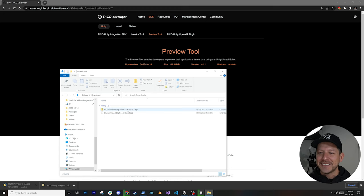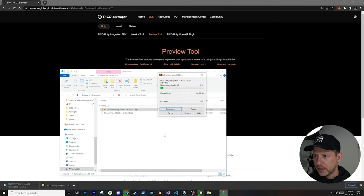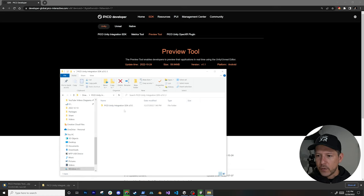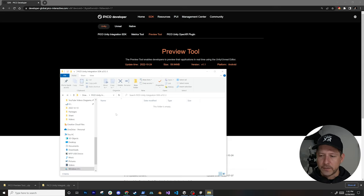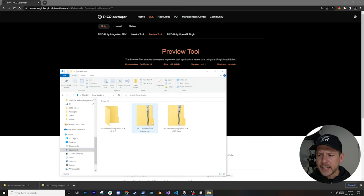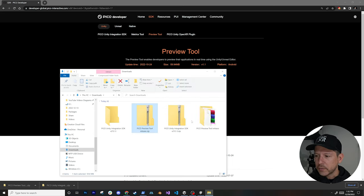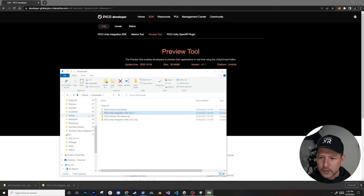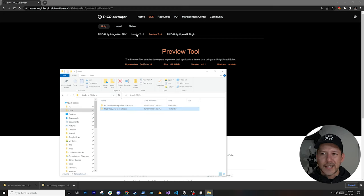I'll extract the downloaded files — extract files, hit OK to create a folder. I normally put SDKs under a Code/SDKs folder so they can be referenced across multiple projects. I'll also extract the preview tool files into the same SDK directory for convenience. Once that's done, you can also optionally download the metrics tool and they also have an OpenXR plugin available.